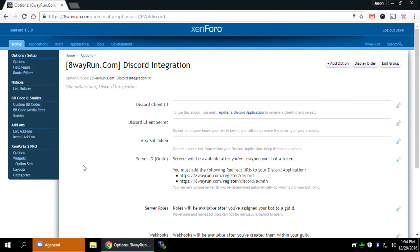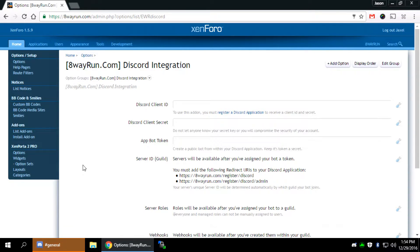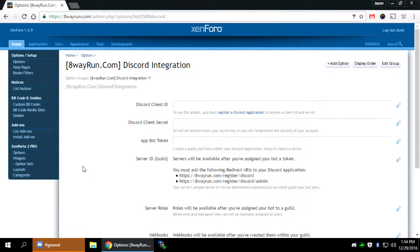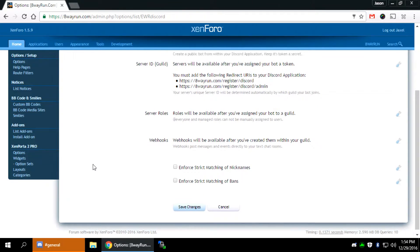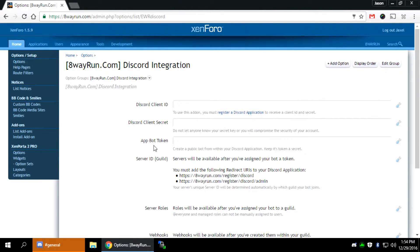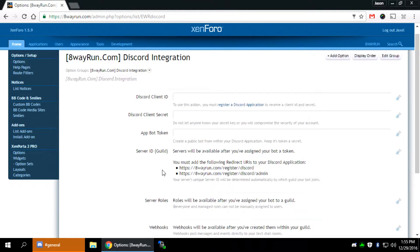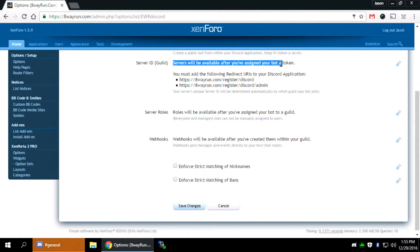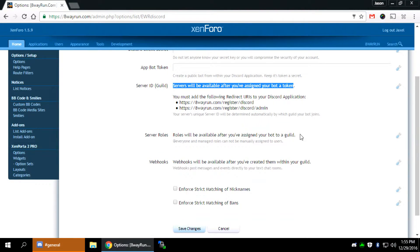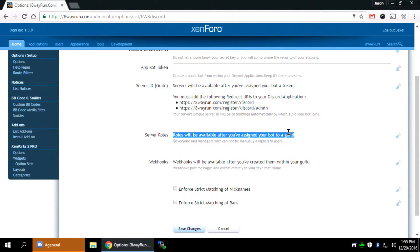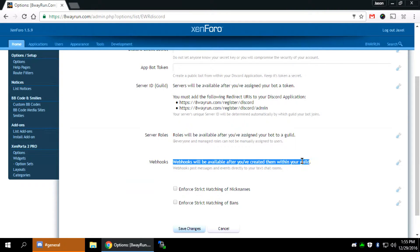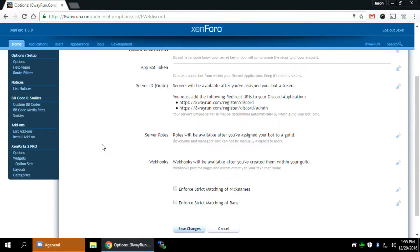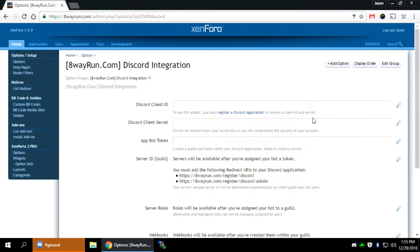Anyways, after you've installed the integration add-on, you go to the options, you come to this screen, and right now you can see it's pretty blank. Discord client ID, secrets, tokens, servers, everything. In fact, a lot of the options aren't even available. Servers will be available after you've assigned your bot a token. Roles will be available after you've assigned your bot to a guild. Webhooks will be available after you've created them with your guild. So you can't even edit those settings yet.